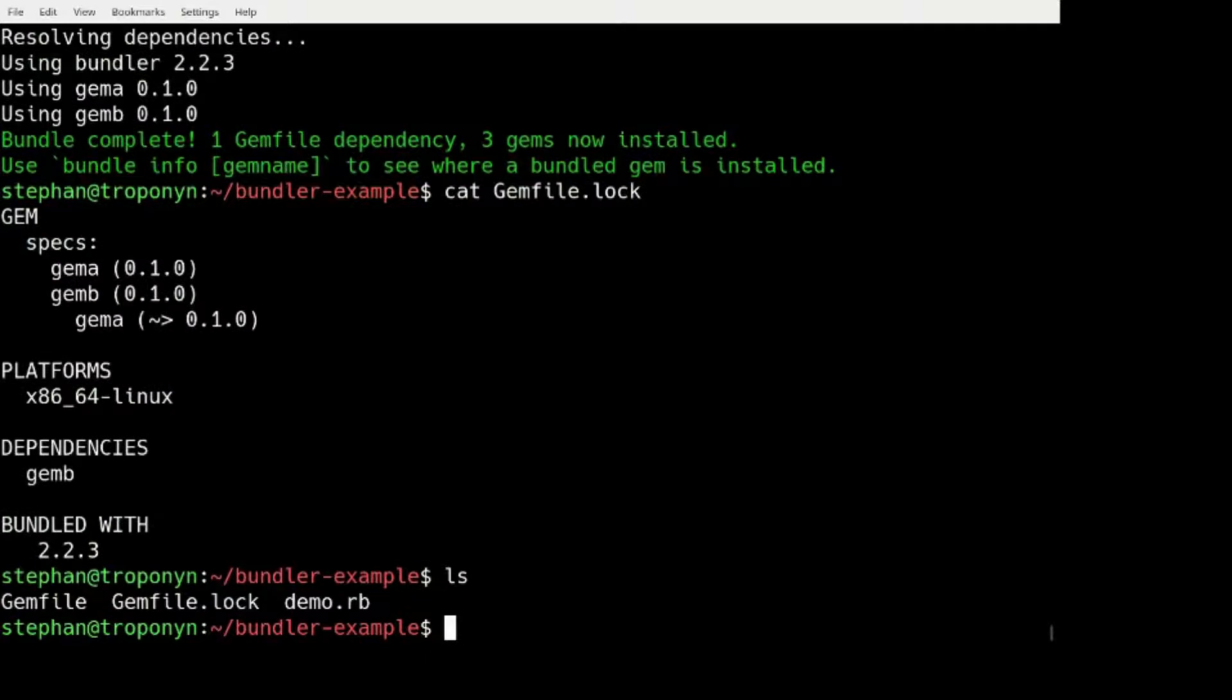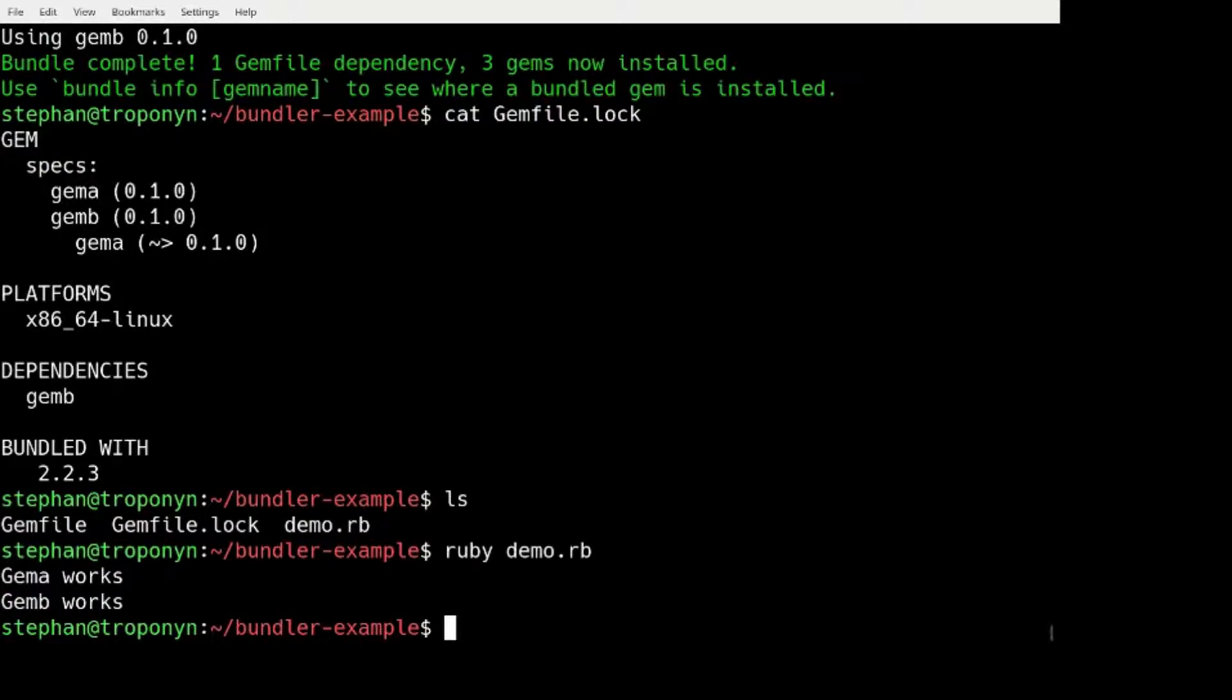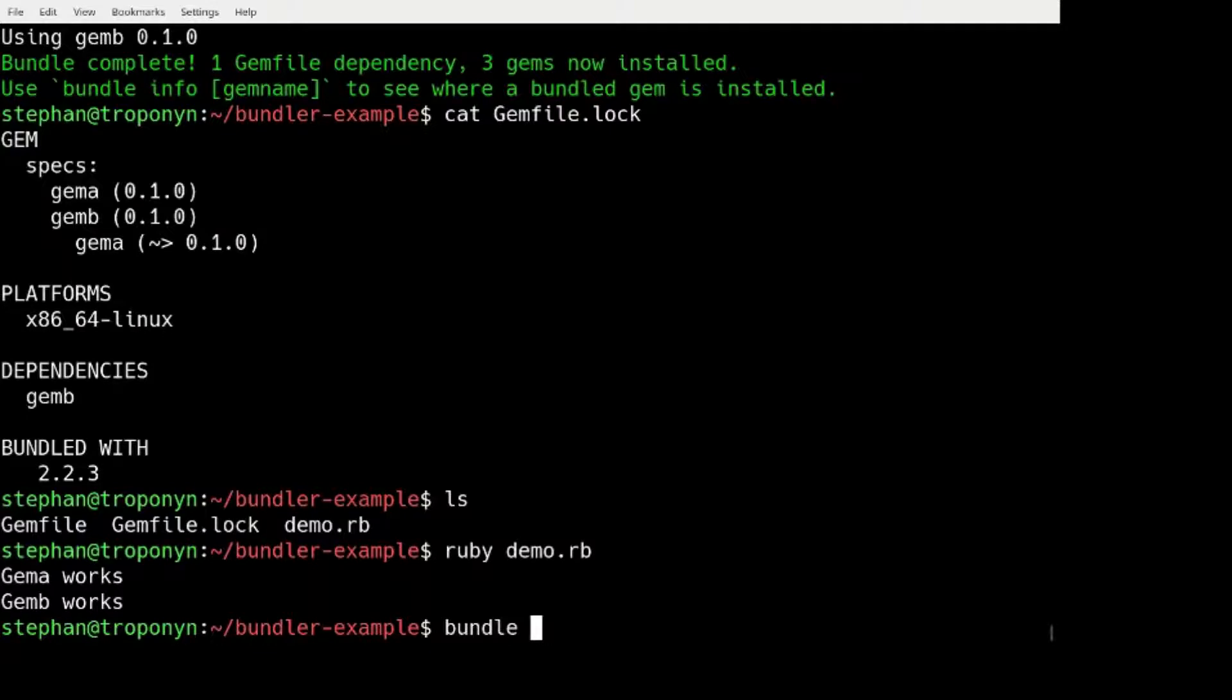Remember GEM B depends on GEM A. And of course we can run our demo script. And now how to install it on a remote machine that doesn't have internet access.